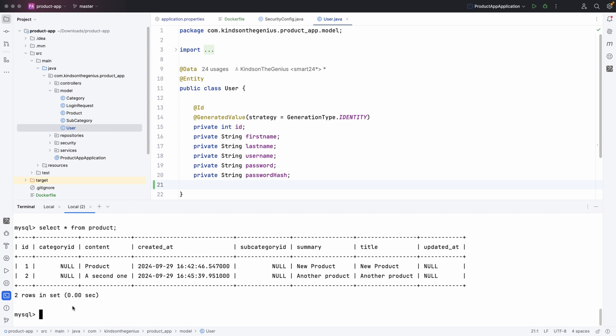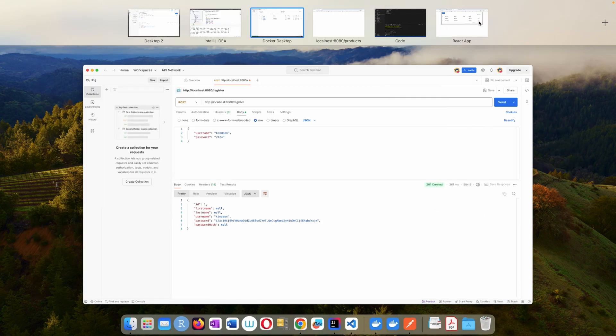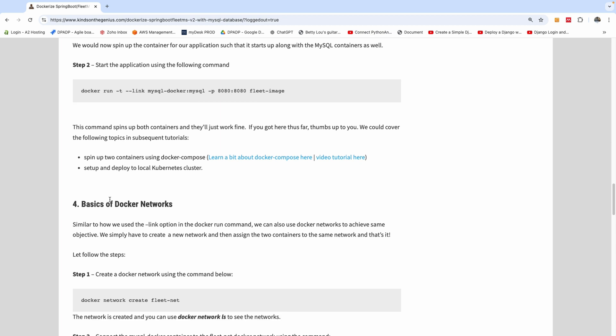We now have three different containers communicating: the MySQL container, the Spring Boot application container, and the React UI container. What we're going to do next is put these three containers into a network so that when we start one container, all the others start at the same time. That brings us to the topic of Docker networks, which we'll cover in the next tutorial. Please remember to subscribe to my channel, like this video, and I'll see you in the next part.